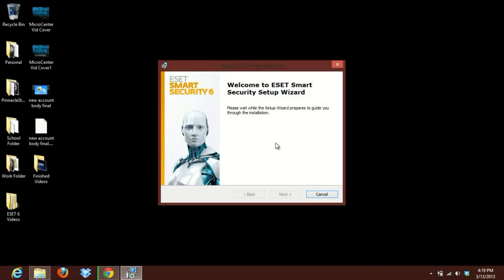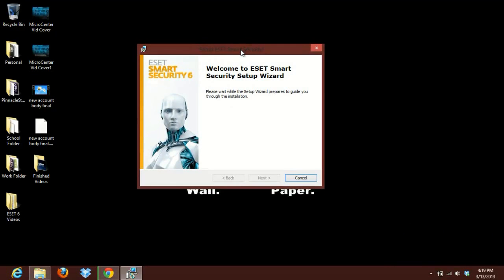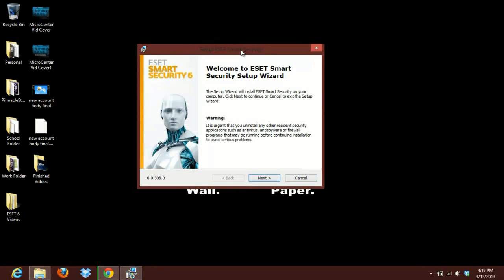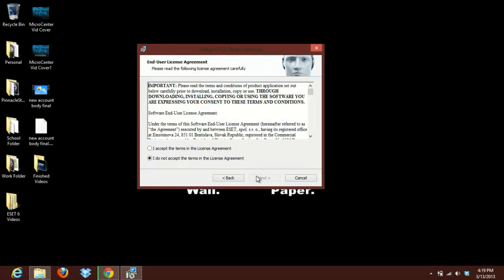Alright, so it's got ESET 6 ready to set up. Just went through the update for ESET 5 and brought ESET 6 onto the computer through the update. So it's going to come up with this menu here. It's going to say warning, it's urgent, you want to uninstall any other antiviruses. That's fine. Go ahead and click next.